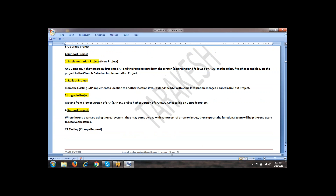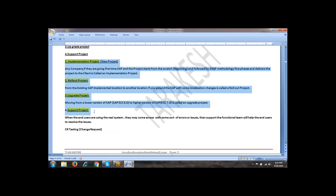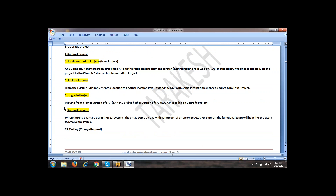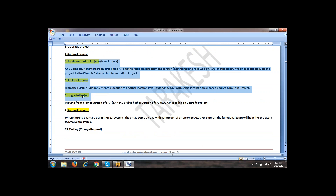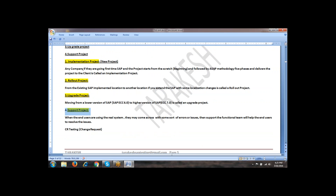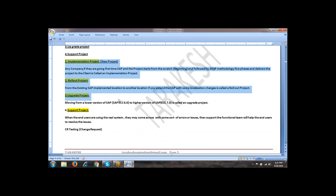From implementation to support project — all these projects require SAP methodology, but support does not require it because these are all beginning-phase projects. Once they start, all phases of SAP methodology will be there. But for the support project, it is not required — they will continuously follow support after implementation. So implementation, rollout, and upgrade are the three important ones for following SAP methodology.